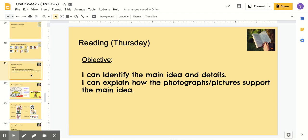Hi boys and girls, this is Miss Brown. Today for our reading lesson, we are going to look at two objectives. Our first objective is: I can identify the main idea in details. Our second one says: I can explain how the photographs or pictures support the main idea.